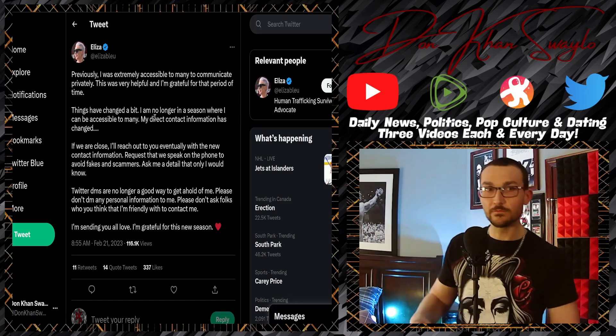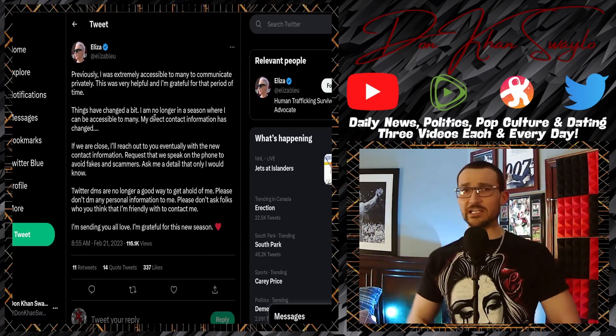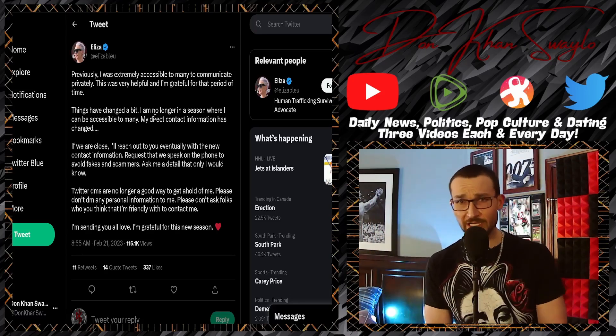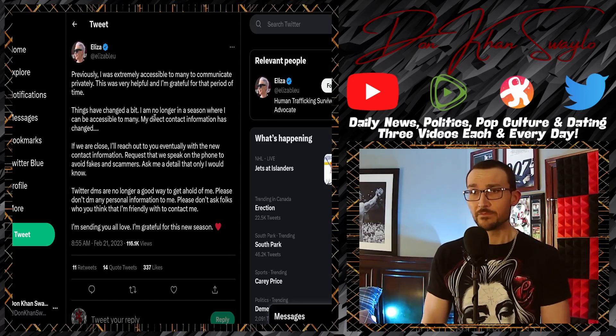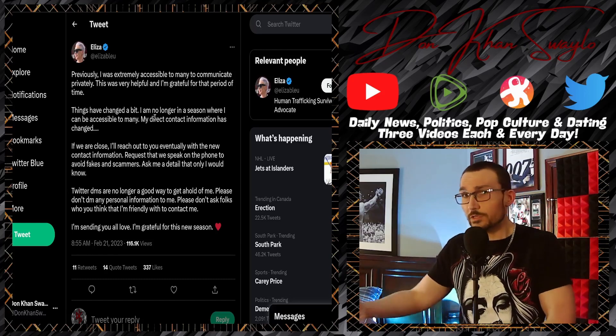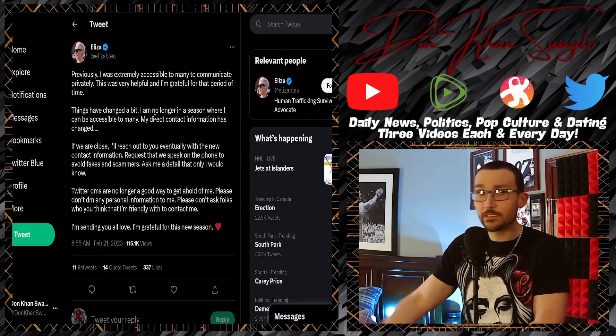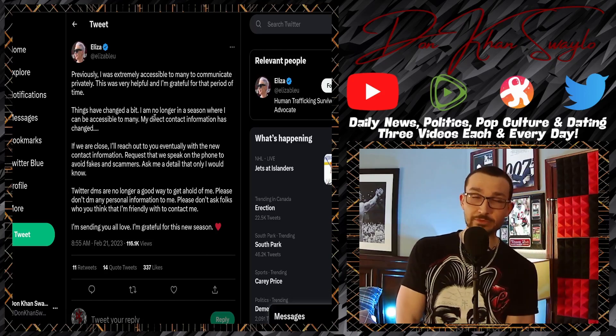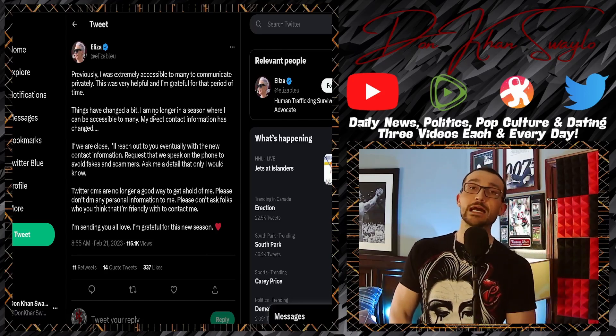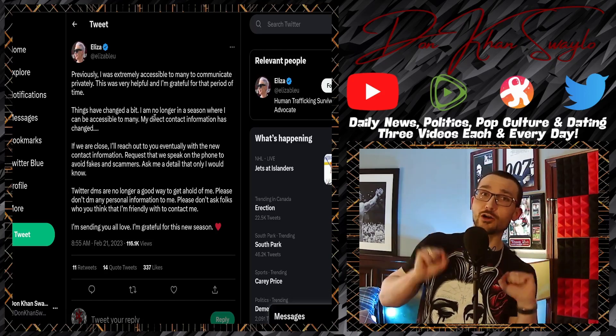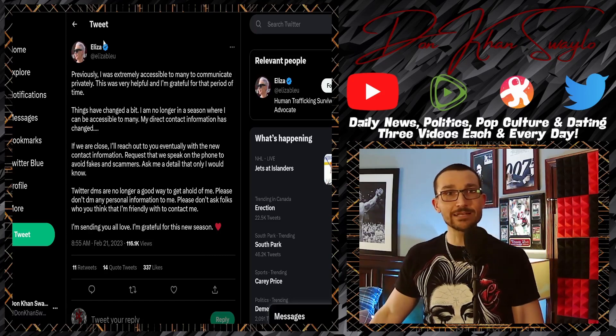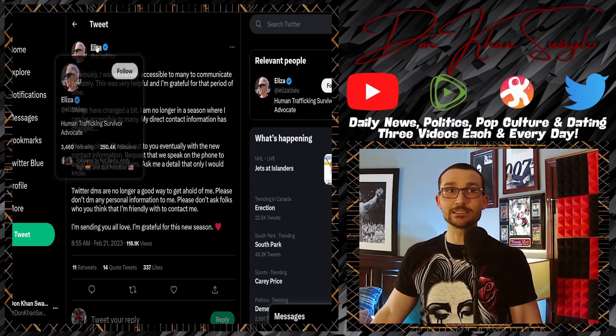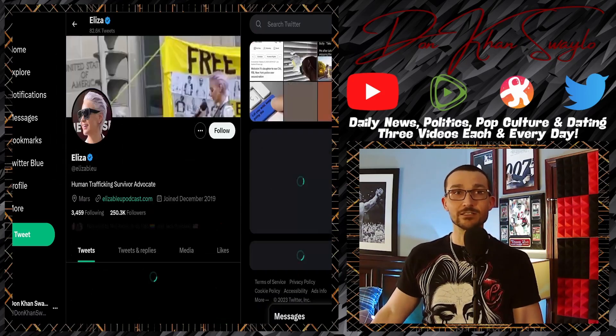But anyways, okay, 'This was very helpful and I'm grateful for that period of time.' That you did what with, exactly? 'Things have changed a bit. Help me, I'm under attack. I need strong men to help me.' What was the quote again? We need to get that one because that's my favorite tweet ever.